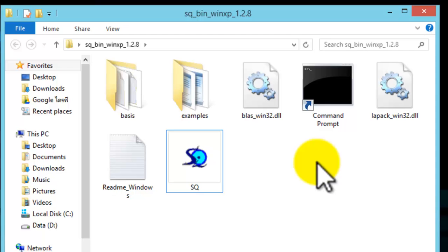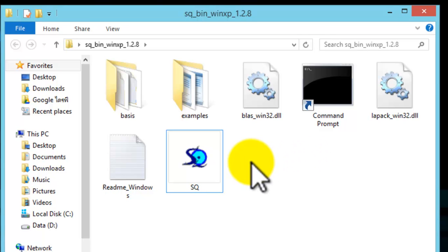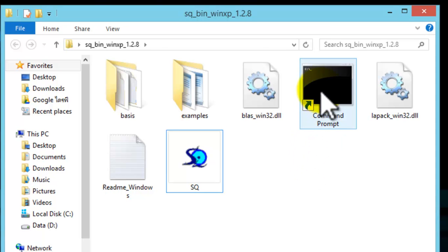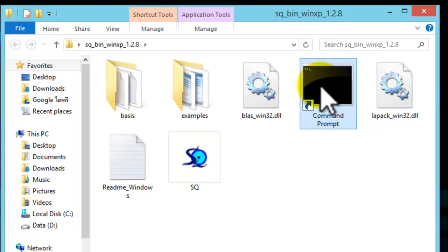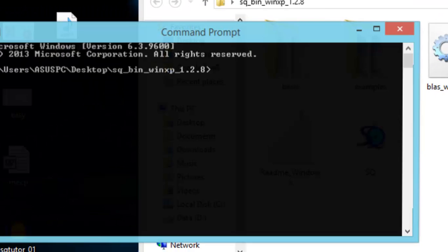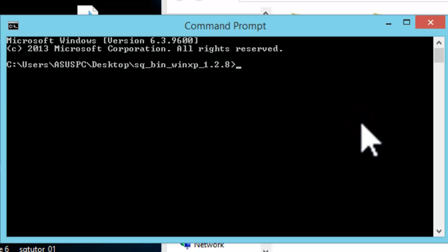SIAM Quantum is a command-line-driven program, meaning that simply clicking on the program would not work. You need to use a command-line terminal. For Windows, we have prepared a shortcut for you. Simply double-click on the shortcut, and you will have a terminal ready to run SIAM Quantum.